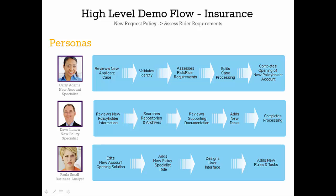In today's video, we've seen how a new account specialist and a new policy specialist used enhancements in the new account opening solution to increase their policyholders' satisfaction and better manage the risk to their business. For more information, please contact IBM. Thank you.